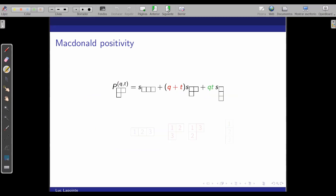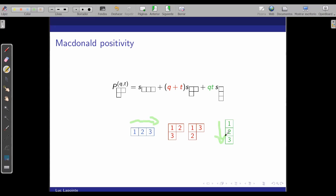I'll assume you all know what standard tableaux are — these are tables where the numbers increase along the rows and also along the columns. The problem is that you have some freedom: here you have two standard tableaux and two monomials, so you don't know which one is which. What you want is to be able to associate a Q-and-T power to a given standard tableau. That's a problem that has obsessed me for about 25 years.